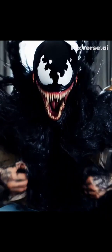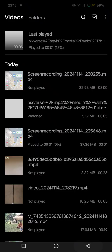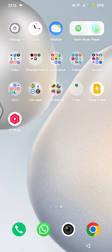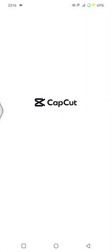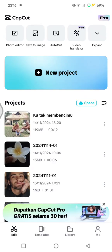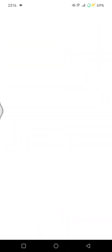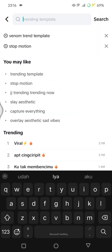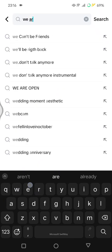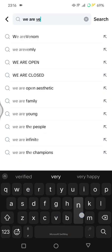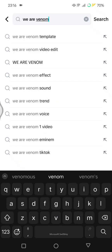Now to edit it on CapCut, launch the CapCut app. Go directly to the Templates tab, click on the search column at the top, and type in 'We Are Venom' as the keyword, then hit Enter.